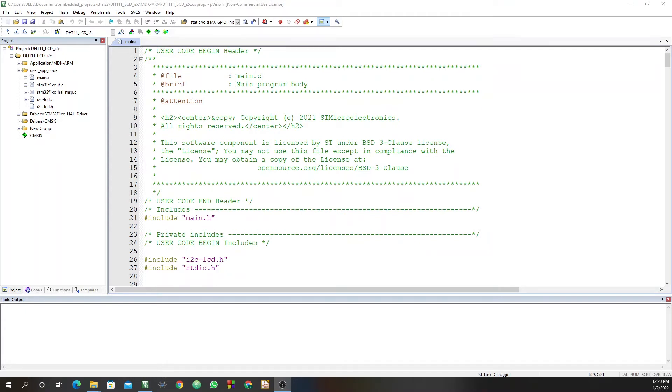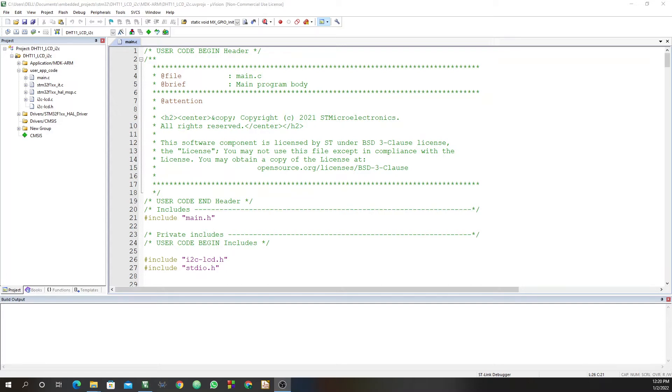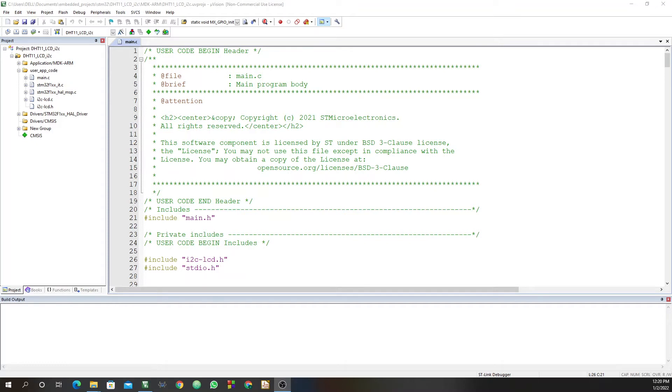In today's video we'll talk about configuring a DHT11 temperature humidity sensor with an STM32F103C8T6 microcontroller. It's a small ARM Cortex-M3 STM32 microcontroller. We'll also be interfacing that with an LCD display, a 16x2 LCD display, with an I2C connector to minimize the number of lines we require for that display.